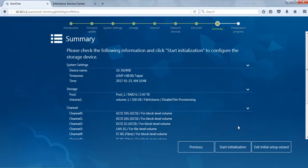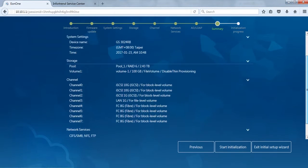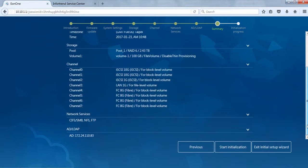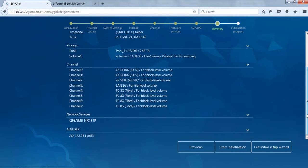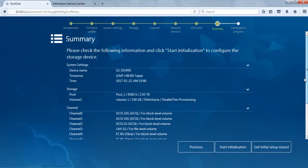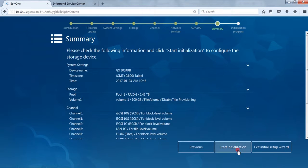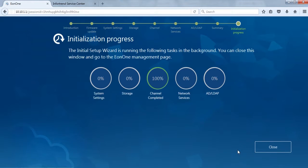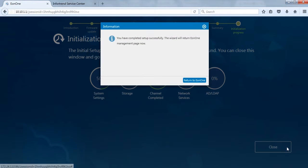The final step is summary. The system will display all previous configurations on the screen. Use the scroll bar on the right to browse all configurations. After confirming everything is correct, click start initiation to run initial setup. Initial setup may take some time. You can click close to run in the background.